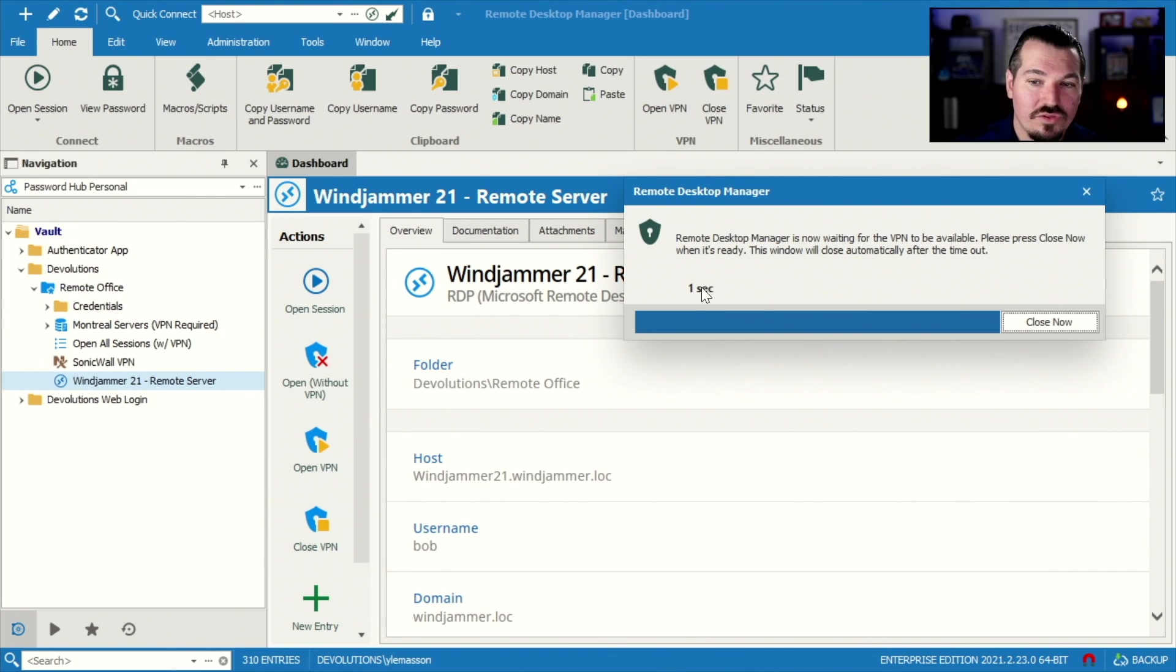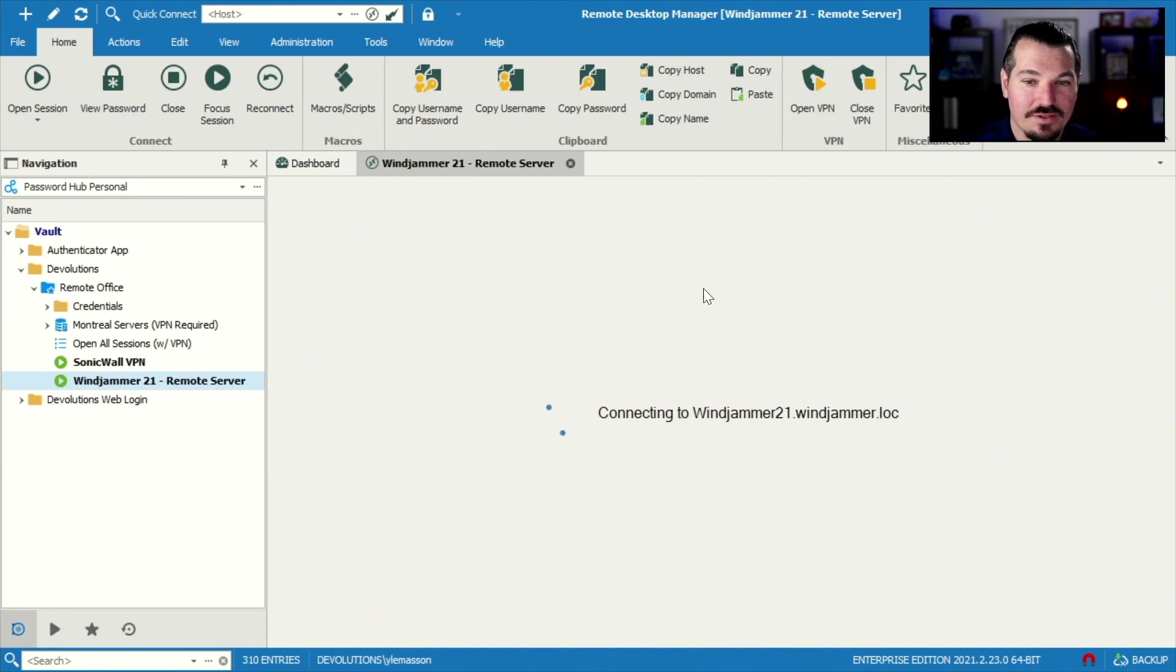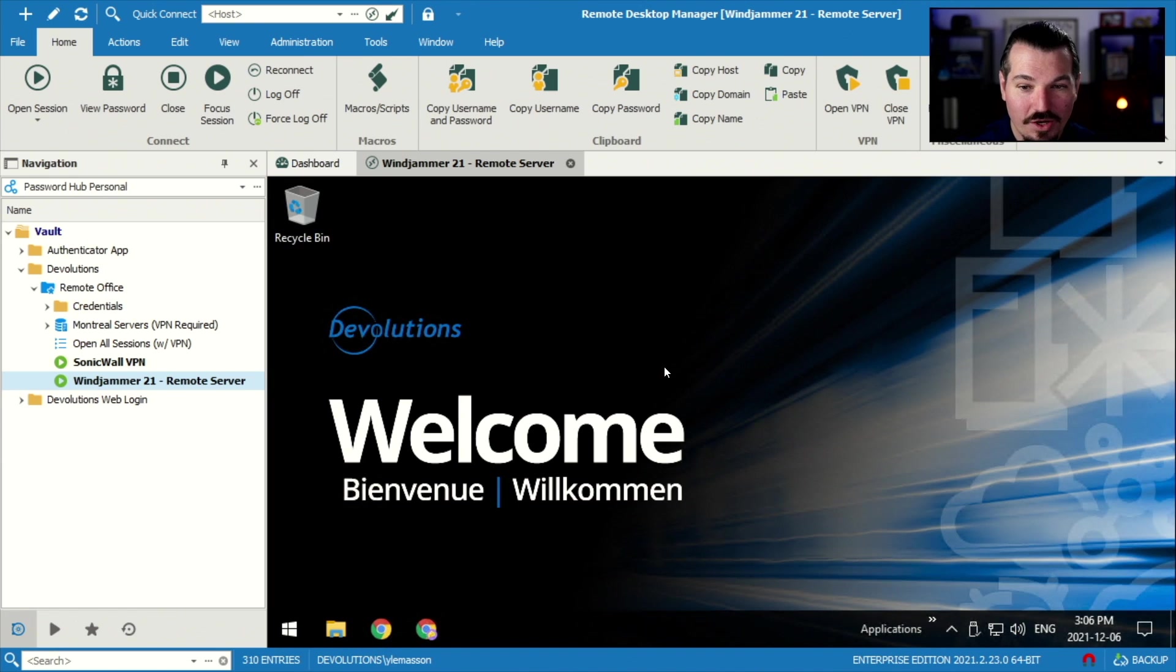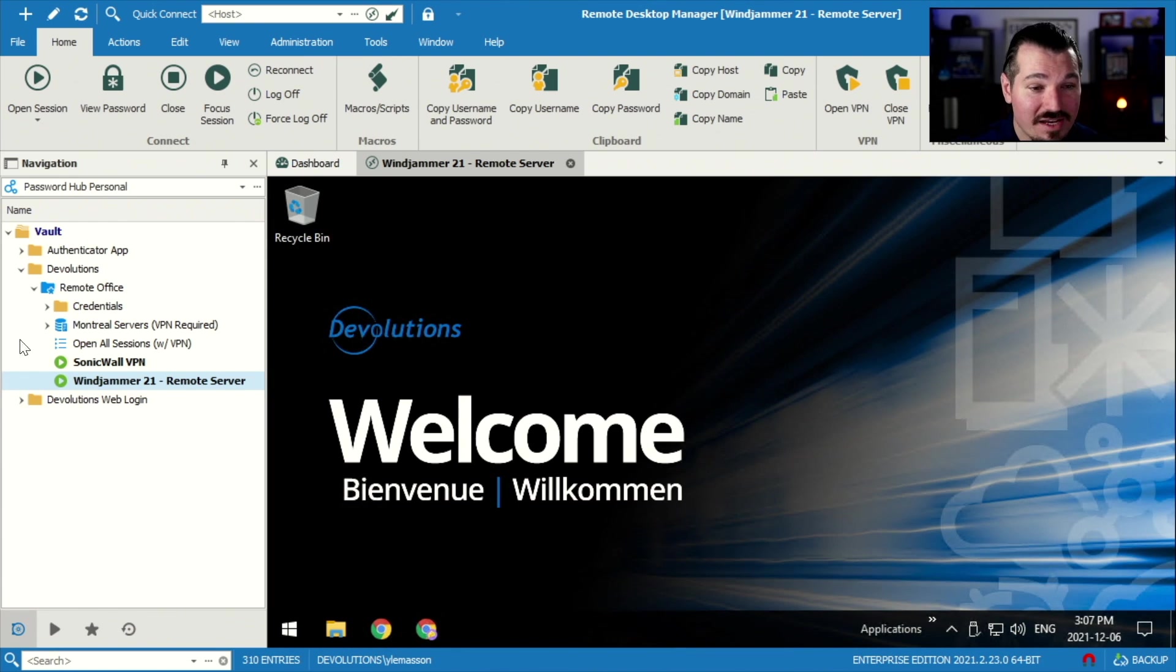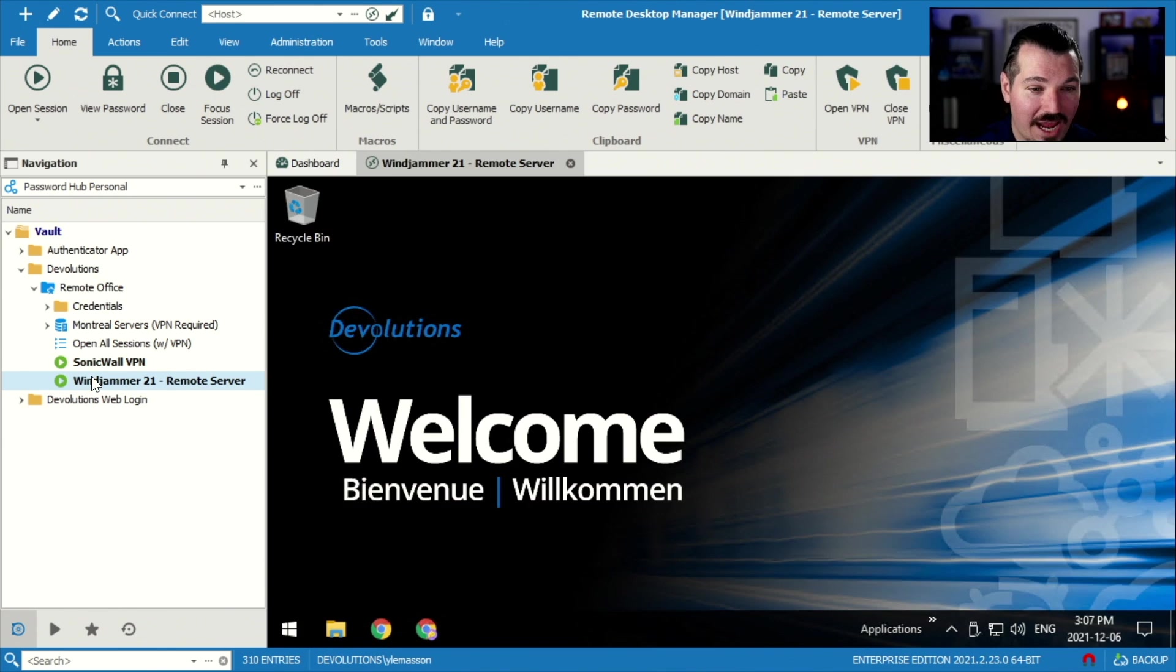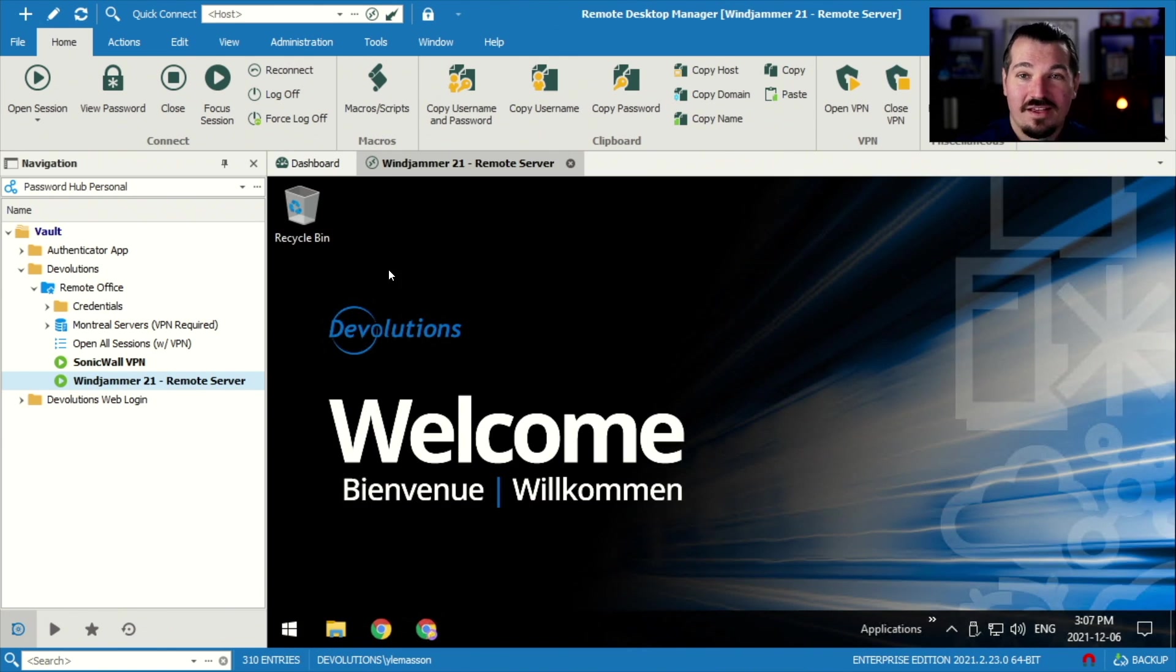And hit enter. And now this is irrelevant here, but now it's gonna try to open the session, but notice it opened. And then you can kind of see that on the left-hand side, because here my SonicWall is open and it's connected. And my Windjammer 21 is open as well.